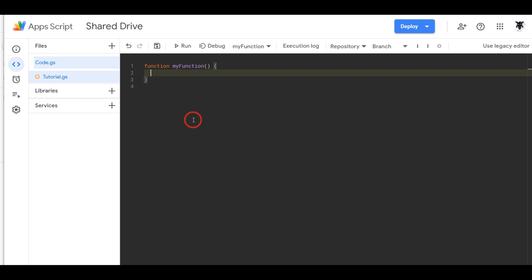In this tutorial I'm going to show you how to get a list of Google Shared Drives by ID and name in Google Apps Script. Let's get cracking.